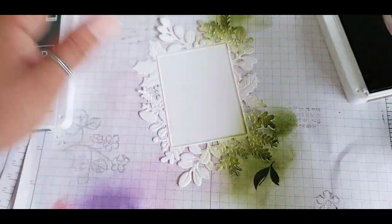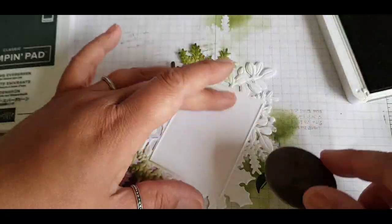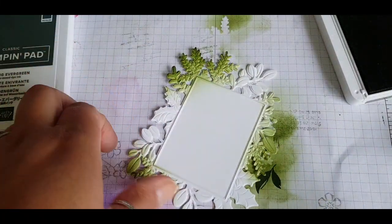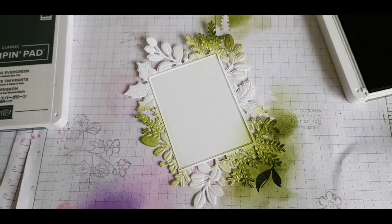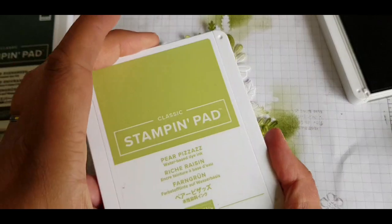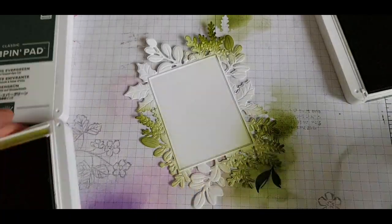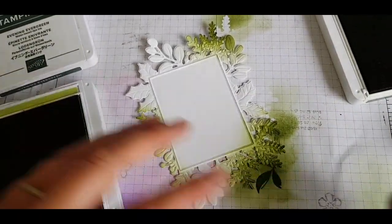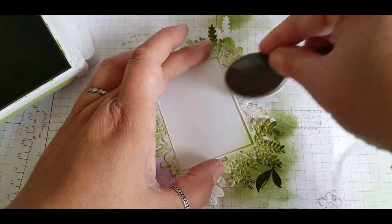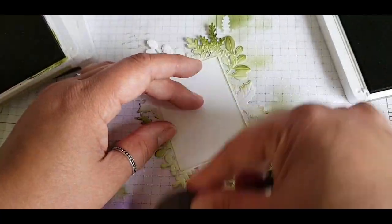So the colors do blend together and it doesn't actually really matter for the final project, but just to lay down some different shades of color. Coming in next with Pear Pizzazz, a lighter green to fill in some of those other rounded shaped leaves.